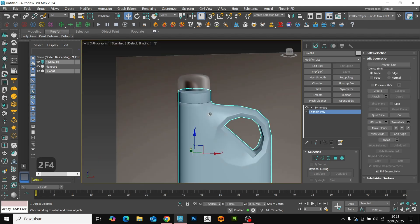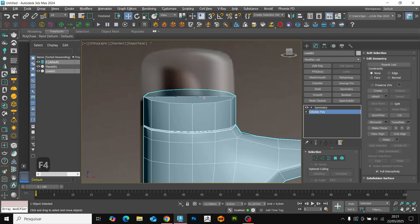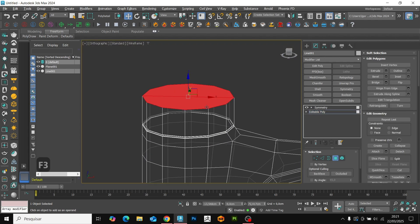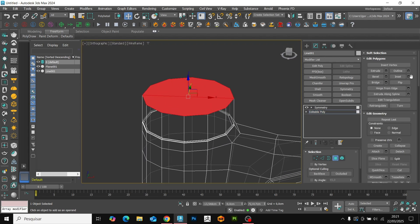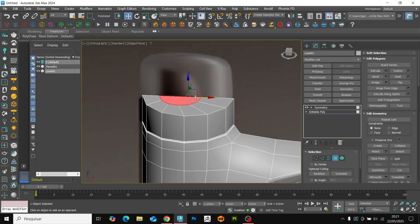To create the beak, select the face and apply insert. Adjust according to the reference and again holding down the shift and extrude upwards.